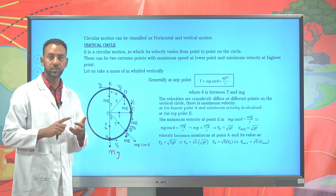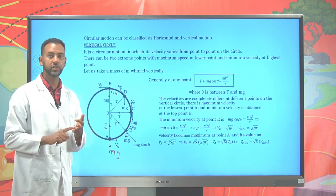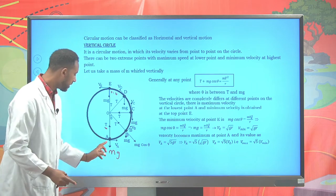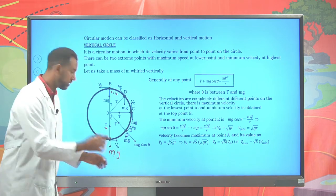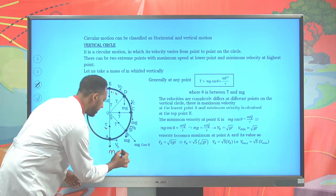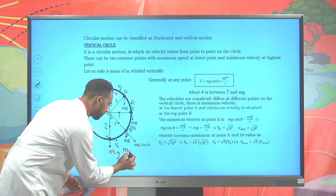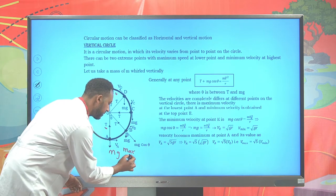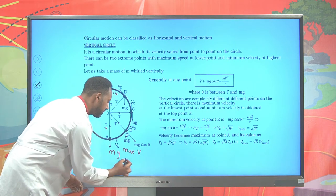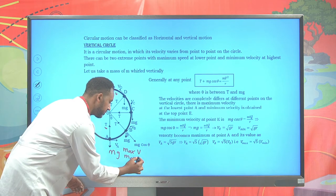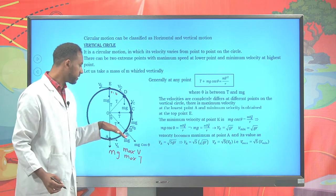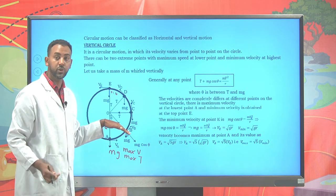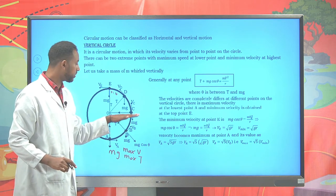The velocity changes in both magnitude and direction at every point. At the bottom we have the maximum velocity and maximum tension. Gradually the velocity decreases, both in direction and magnitude.